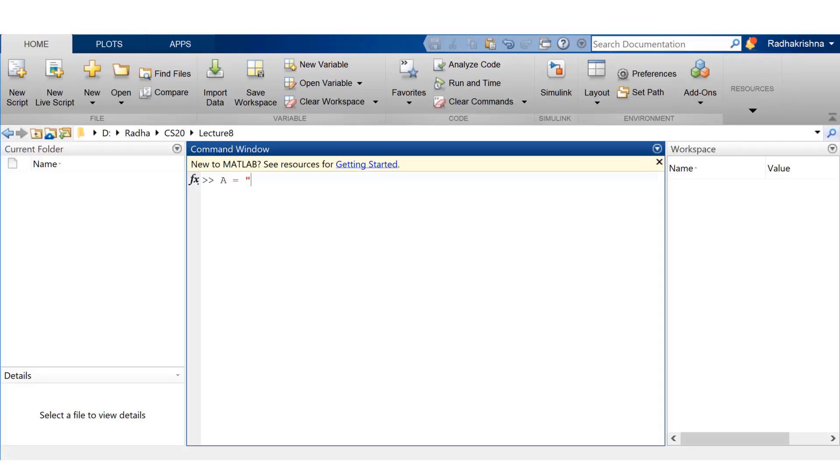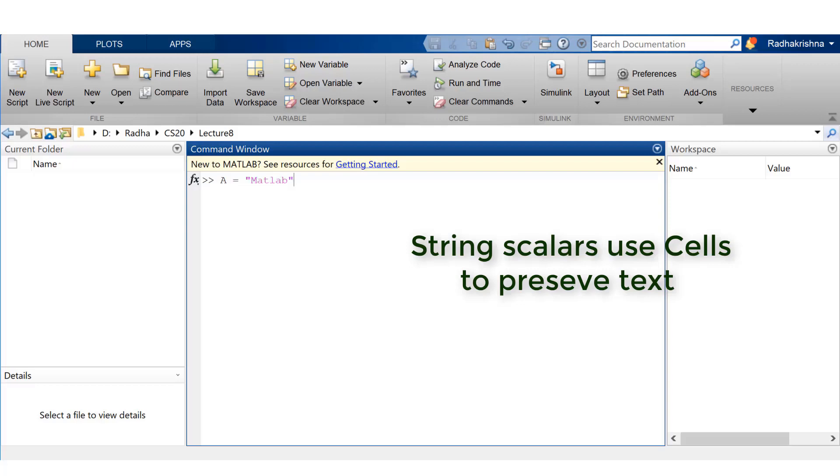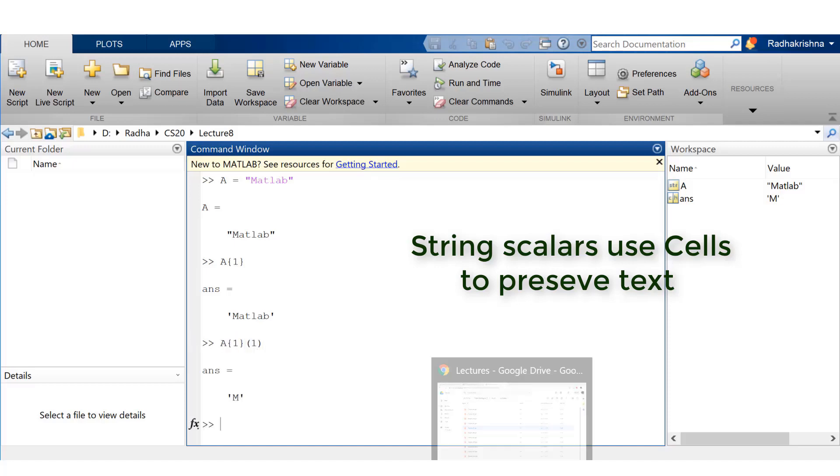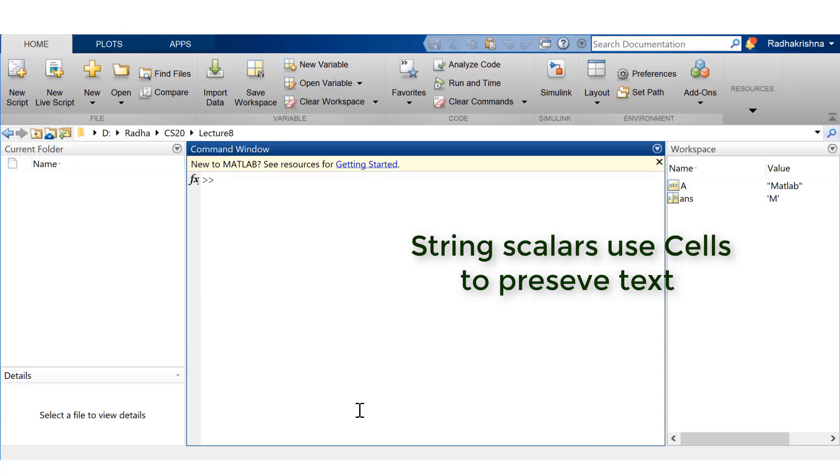Okay, so one interesting thing to know about string scalars, or characters between double quotes, is that they use a cell-based representation underneath. Okay, so if I said a curly brackets of one, it is showing me the character array that has been preserved in a cell. So we can summarize that string scalars are basically cells with character arrays.